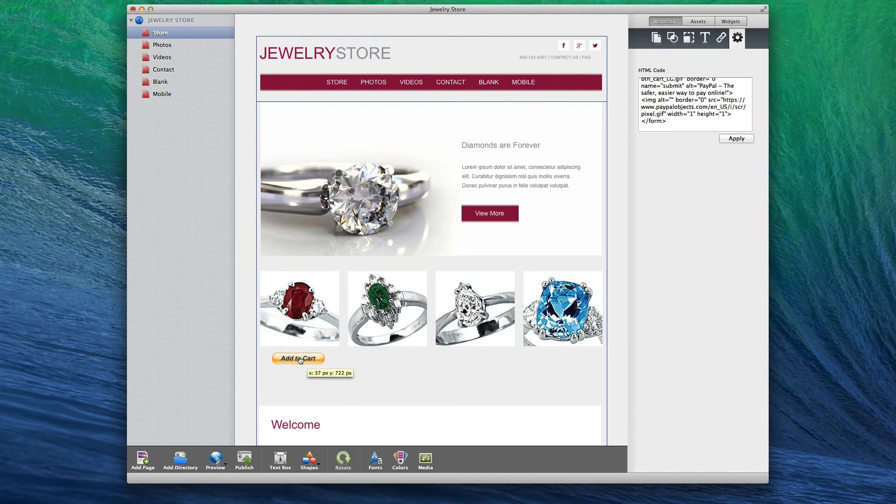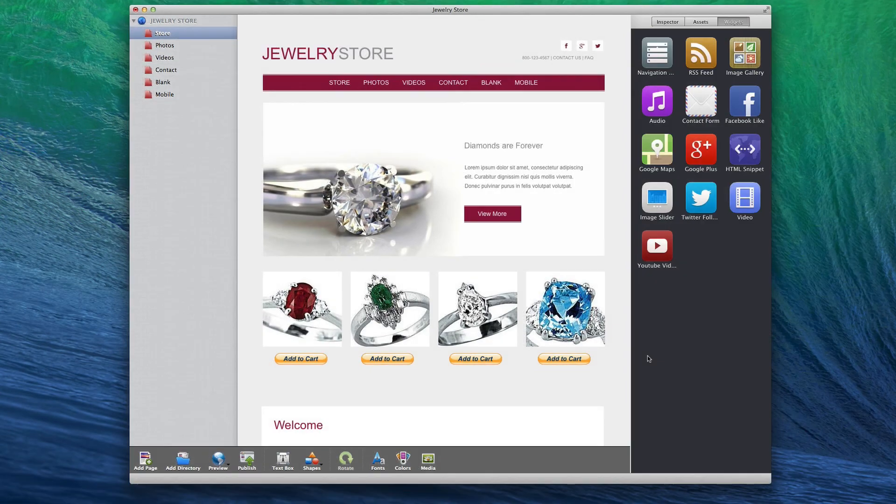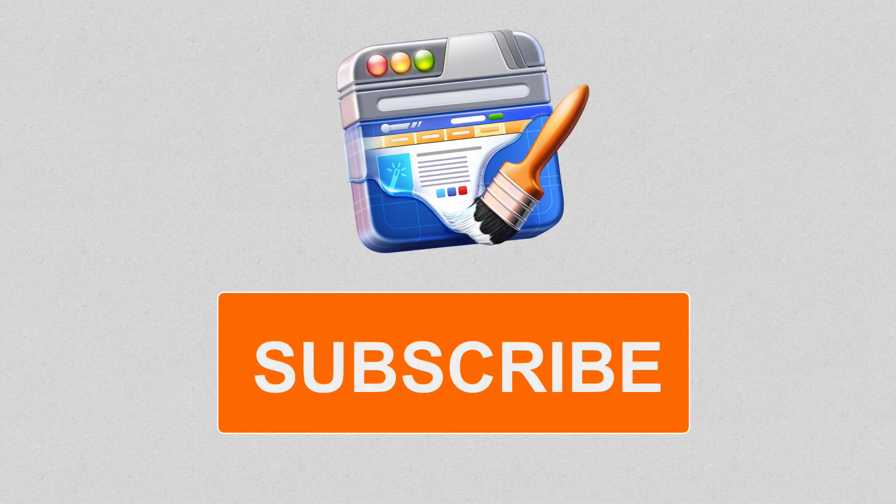If you have multiple items that you are selling on your website, repeat this process for your remaining products. After you are done, here is what a sample shopping cart might look like once a customer has added a few products to it.